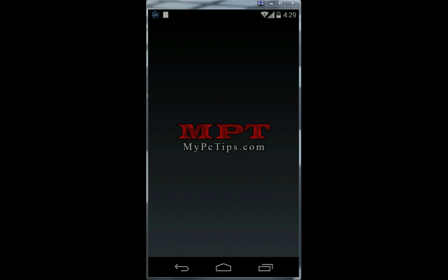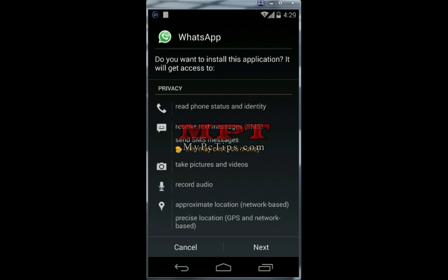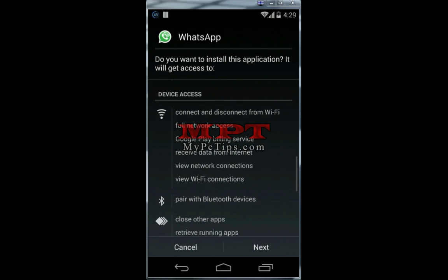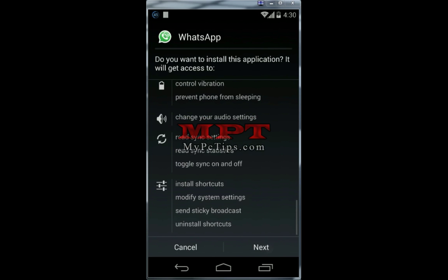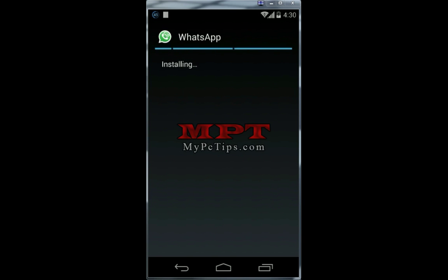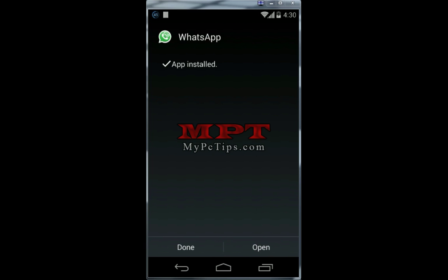Installing GB WhatsApp now — proceed through the installation steps. Wait a few seconds. GB WhatsApp is now installed. Installation completed.